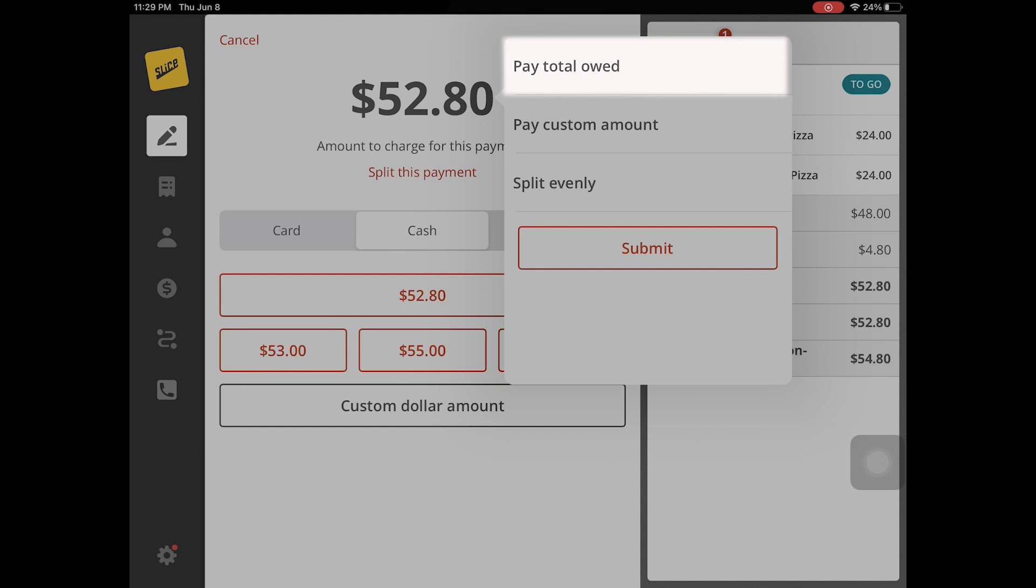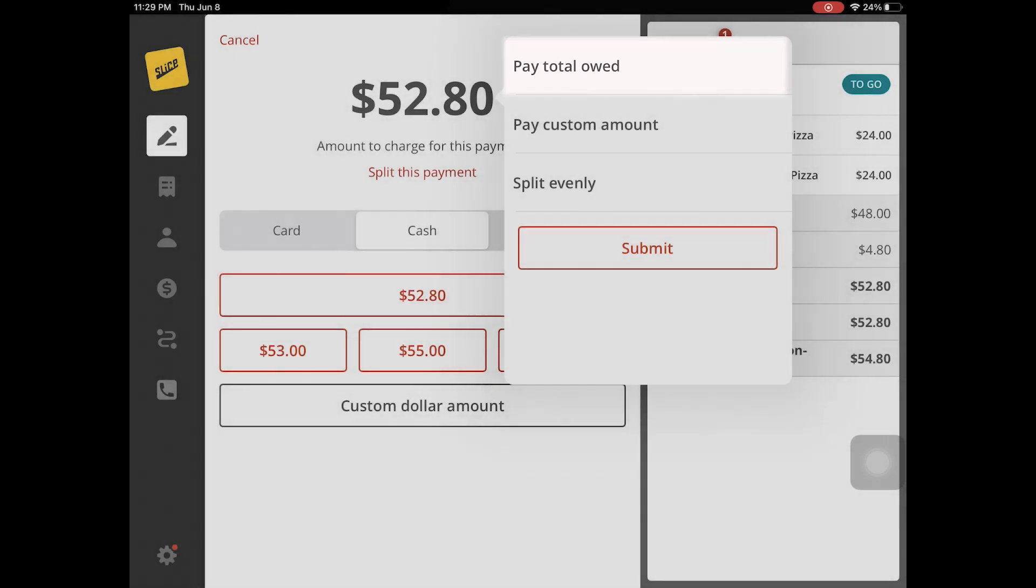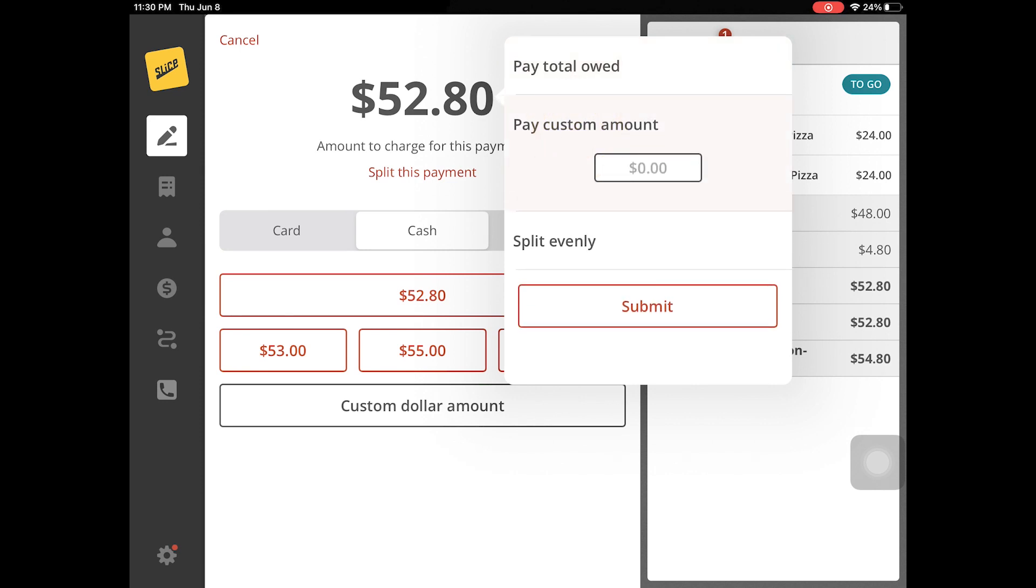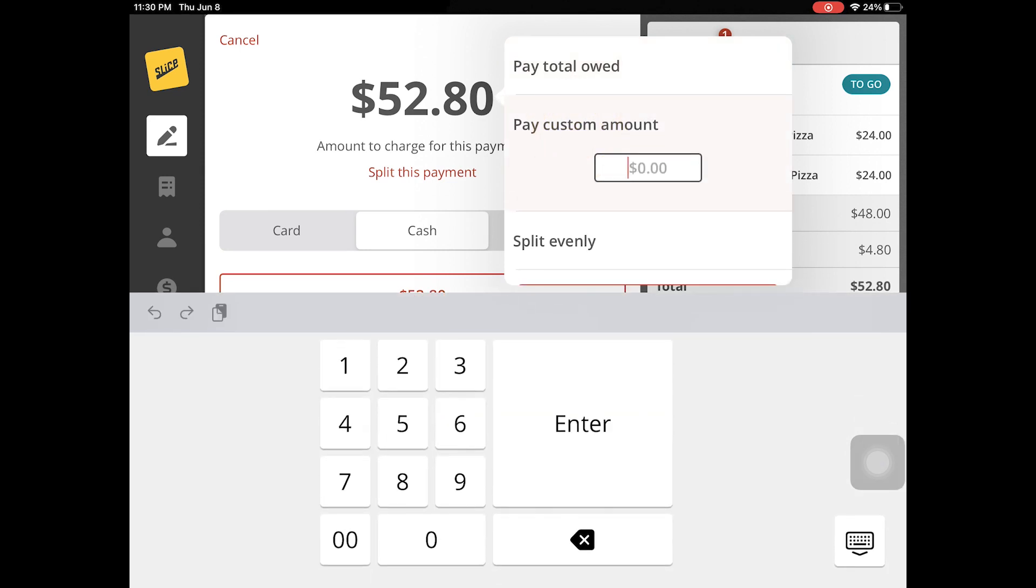Customers can choose one split payment option or combine different split payment options until the entire bill is paid.